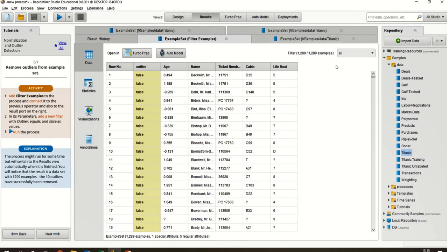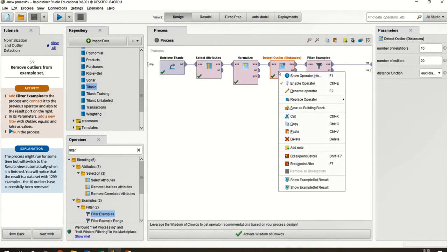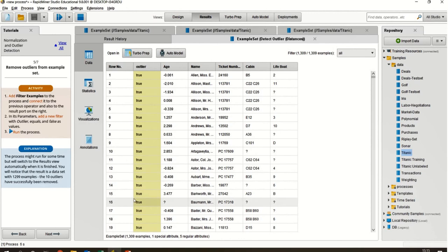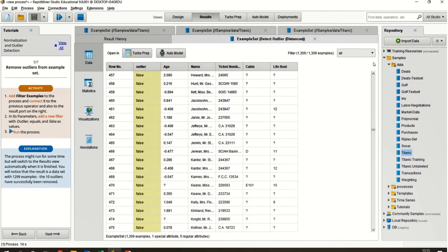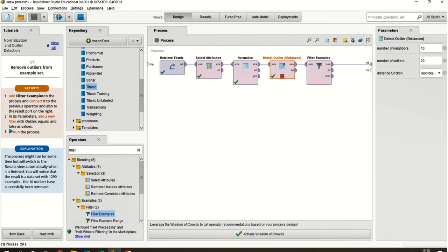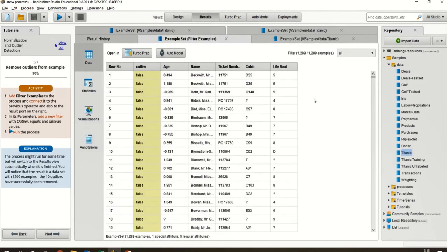The filtered results show 1,289 entries analyzed and filtered. Additionally, there is a useful breakpoint feature — you can set a breakpoint before or after any operator. When enabled, you can see the pass and run options appear at the top, allowing you to inspect intermediate results while the process is running. This breakpoint feature is very helpful for analysis during execution.